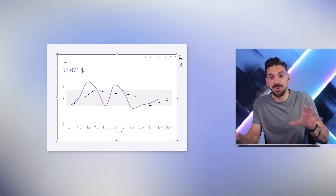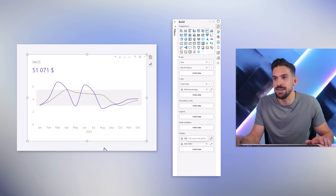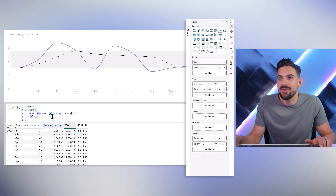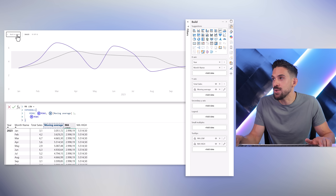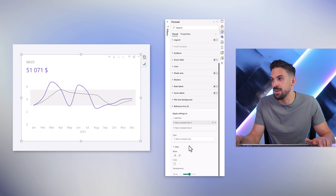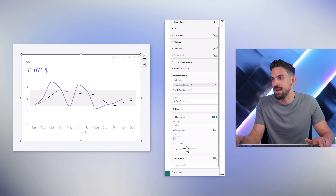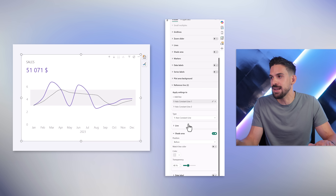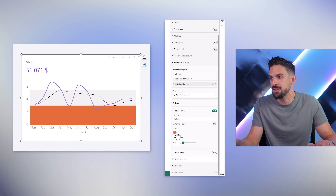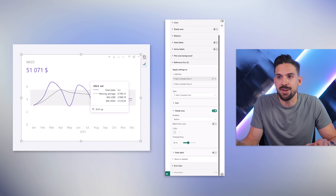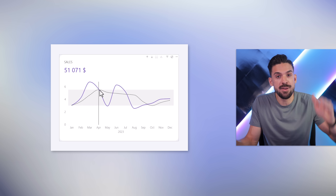Another great use case is setting reference lines or reference areas. Two visual calculations find the minimum and maximum of the moving average — a common pattern. These are then used for constant lines in the visual. Under the reference line settings, use the shaded area option: set the bottom line with white fill so it's invisible, and give the top line a highlight color. This creates a shaded band showing the range of the three-month moving average in a clean visual way.